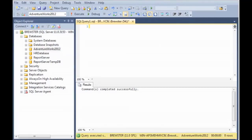In the last lesson, we finished up talking about the inner join. In this lesson, we're going to talk about both the left and right outer joins, and those are essentially the same thing. It just depends on the order in which those tables appear that we're joining to and from.